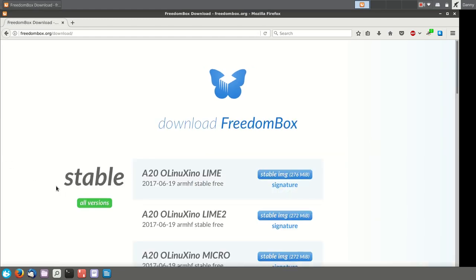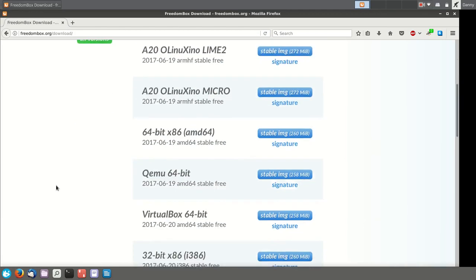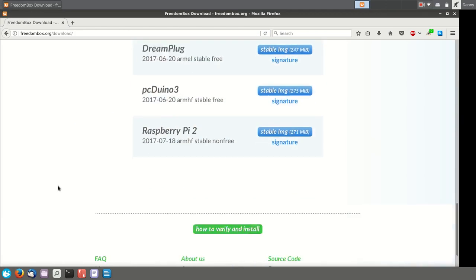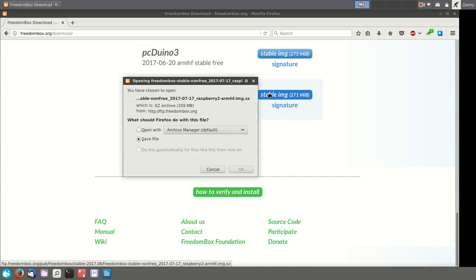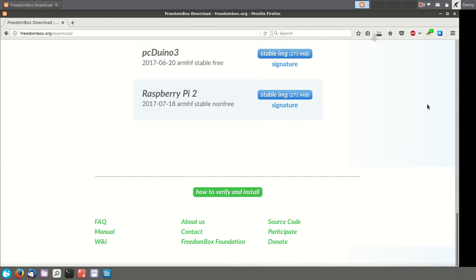As you can see, we have a lot of options here, because we support all sorts of single board computers. I'm going to find the one that corresponds to mine, and that's a Raspberry Pi 2. I'm just going to download that,